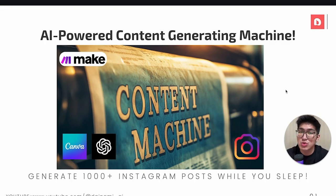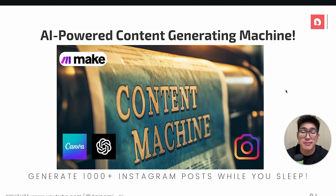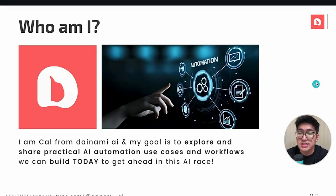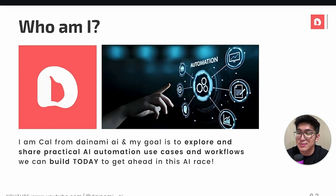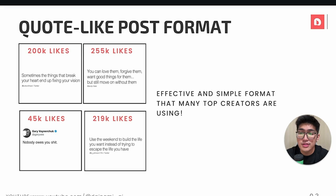Hey guys, welcome back to the channel. Today we will be learning how to create an AI-powered content generating machine to generate thousands of Instagram posts while you sleep. My name is Kel from Dynami AI and my goal is to explore and share practical AI automation use cases and workflows that we can build today to get ahead in the AI race.